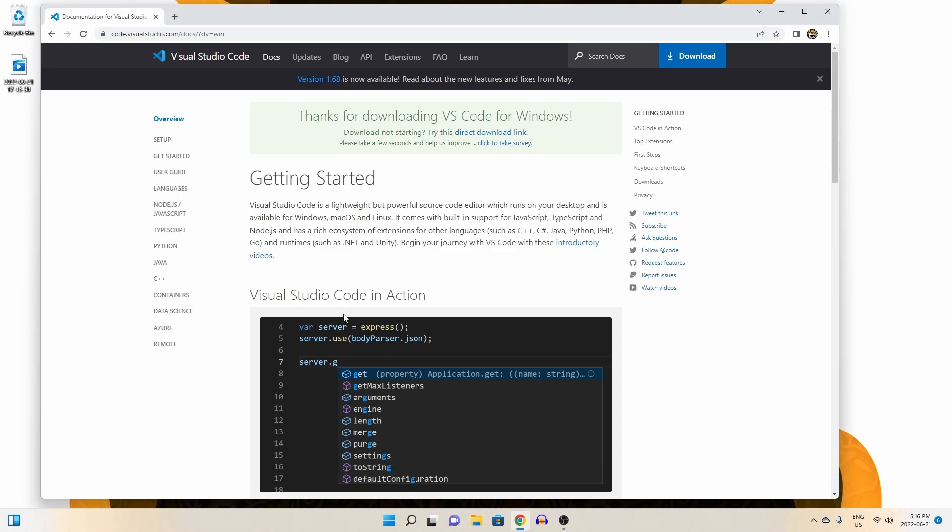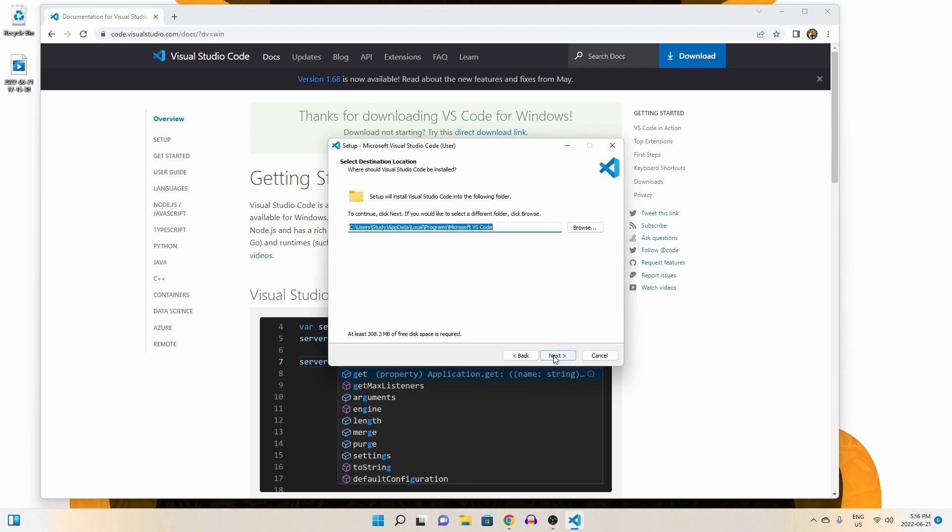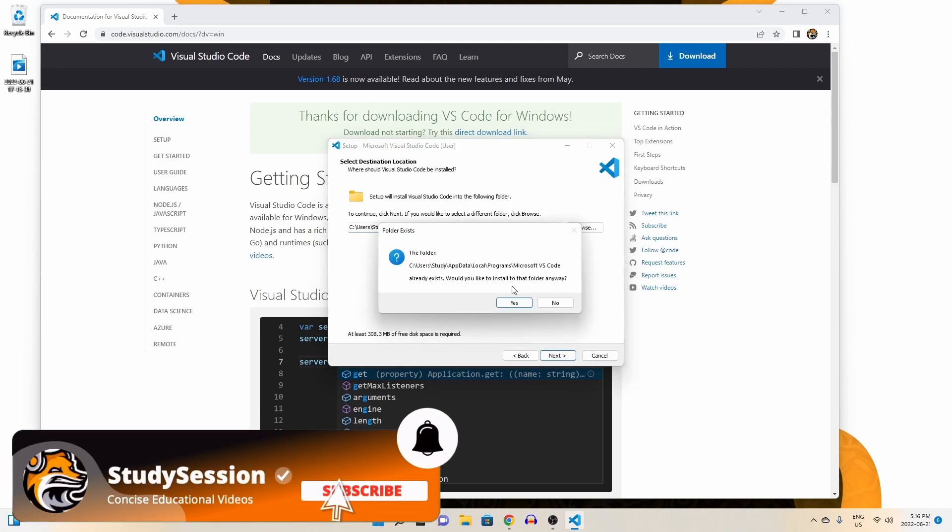Once the download is complete, let's open up the downloaded file and run it. Then we are just going to accept through these options here.